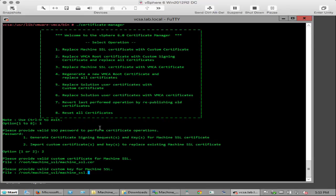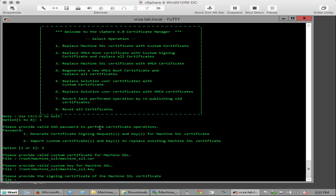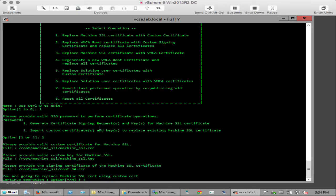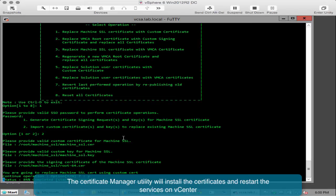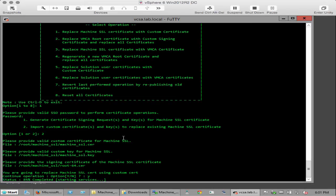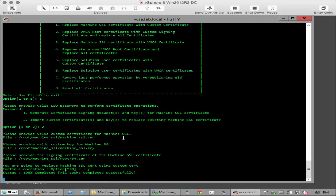When prompted with you are going to replace machine SSL certificate using custom cert, continue operation. Click Y and hit return. The certificate manager utility will install the new certificates and restart the services on vCenter automatically. This may take some time, approximately one to five minutes depending on your system. A progress bar will inform you of your current status.